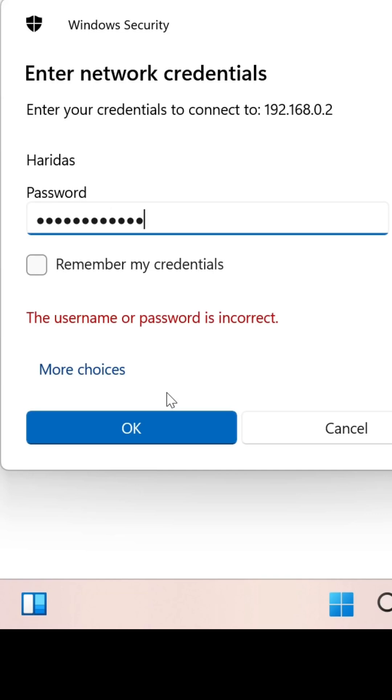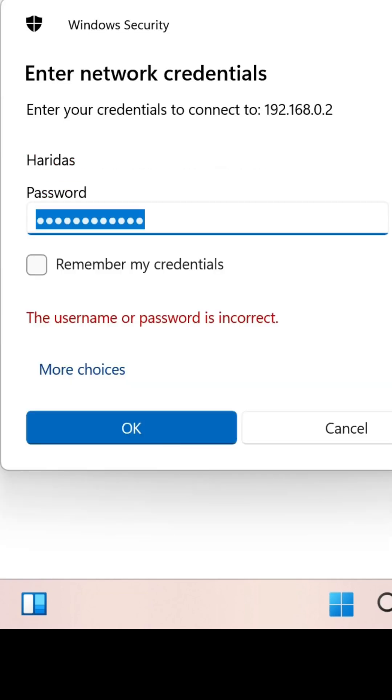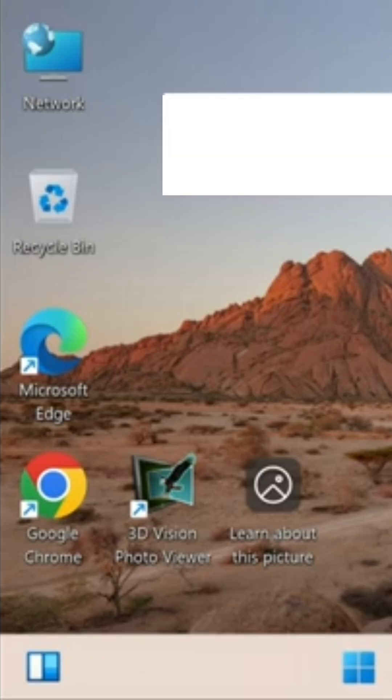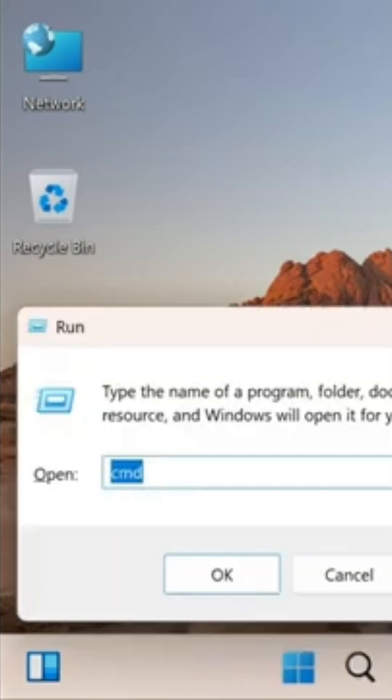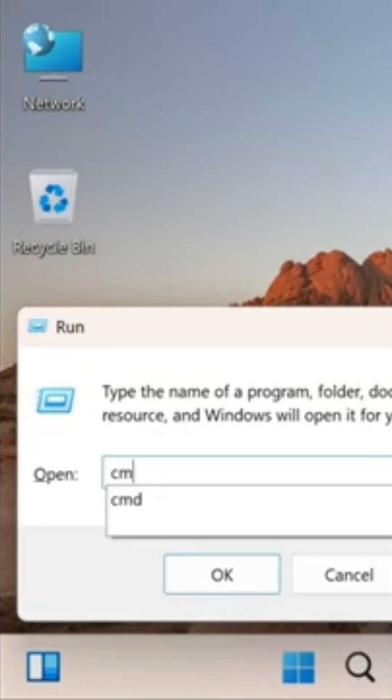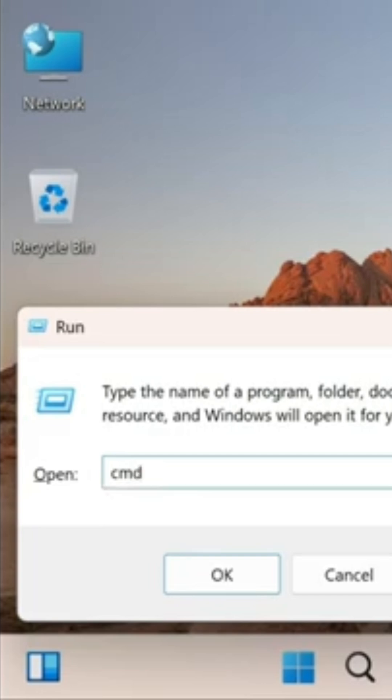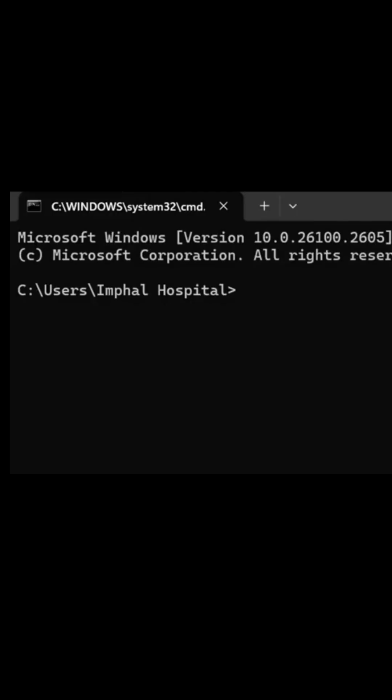When you can't login to your LAN network using your credentials, to solve this error, type Windows plus R together on the server PC and type CMD in the Run dialog and click OK. Then type on the command prompt: echo %username%